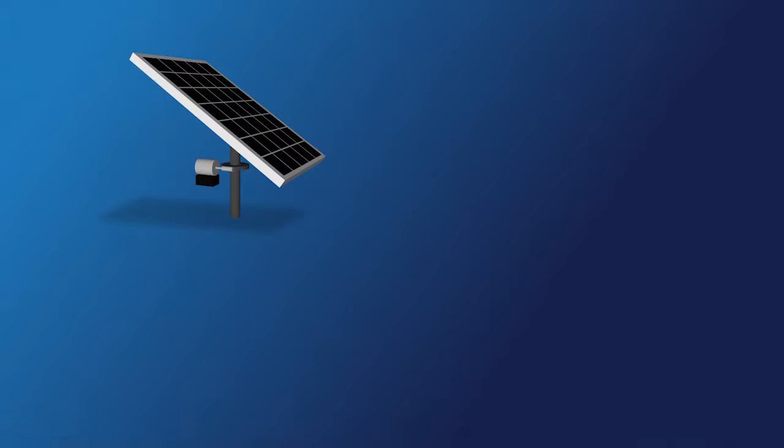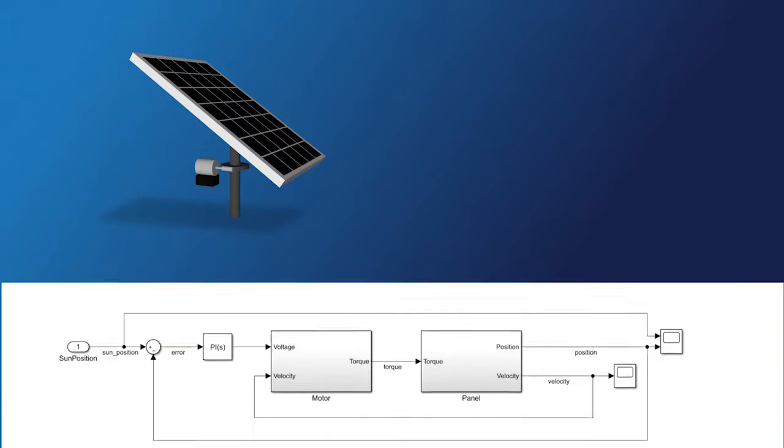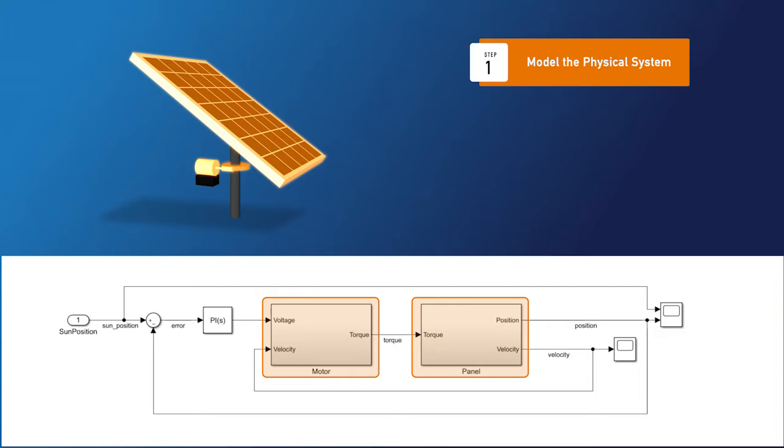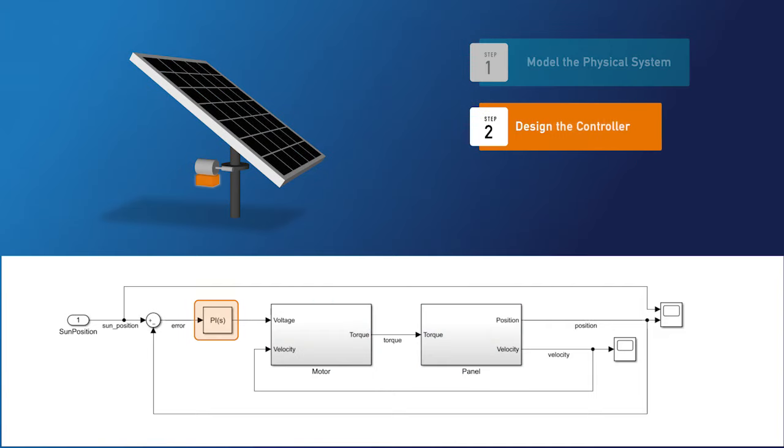In this video, we'll use Simulink to design a tracking system to keep a solar panel aligned with the sun. If you want to follow along as we build the model, you can download it using the link below. The physical system consists of a panel and a motor.